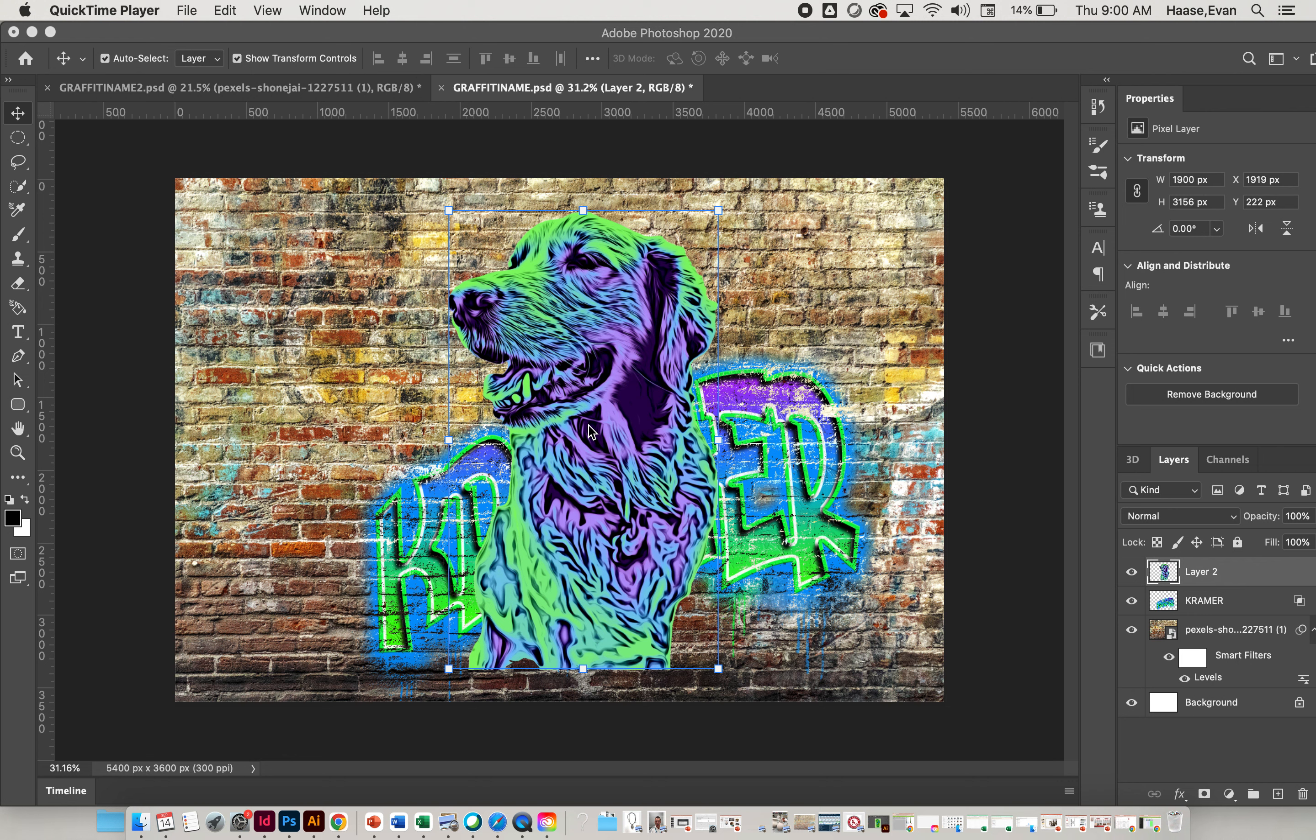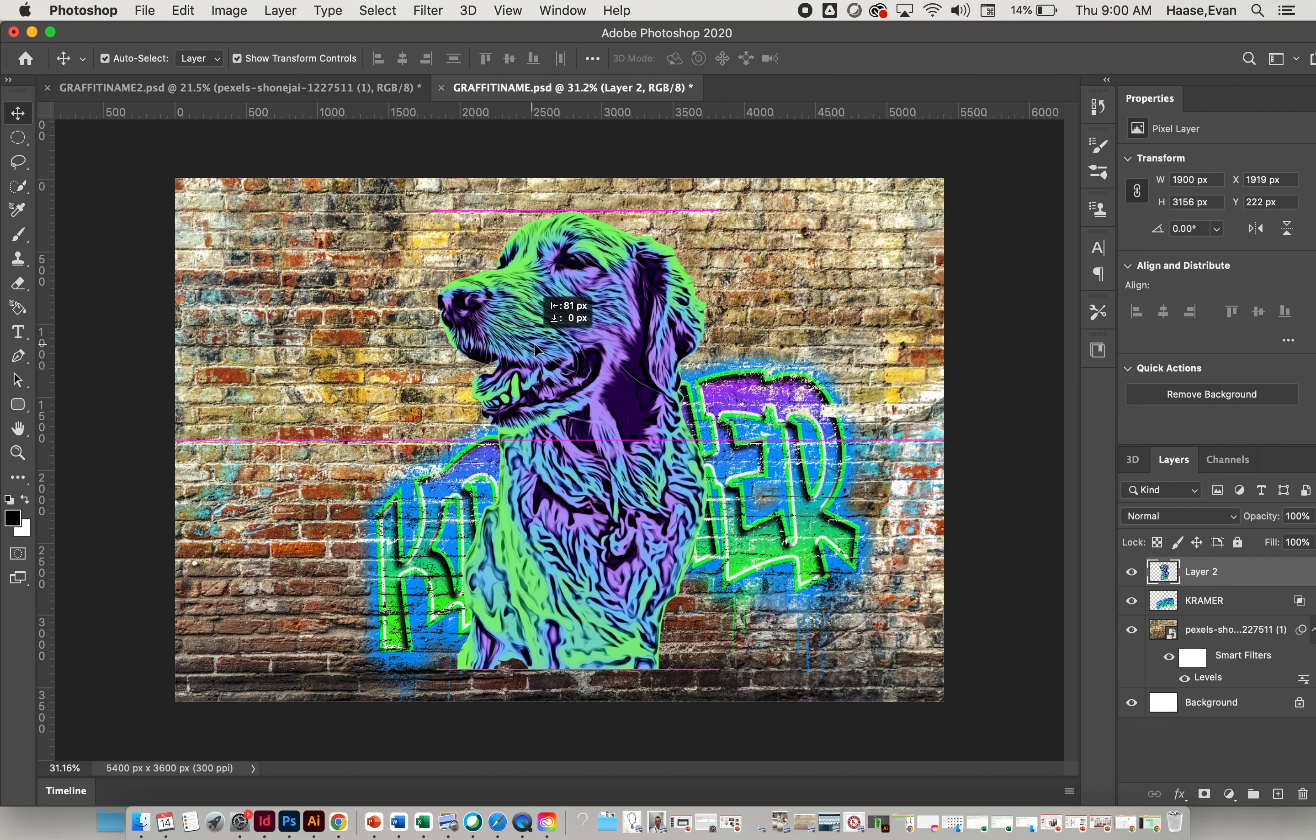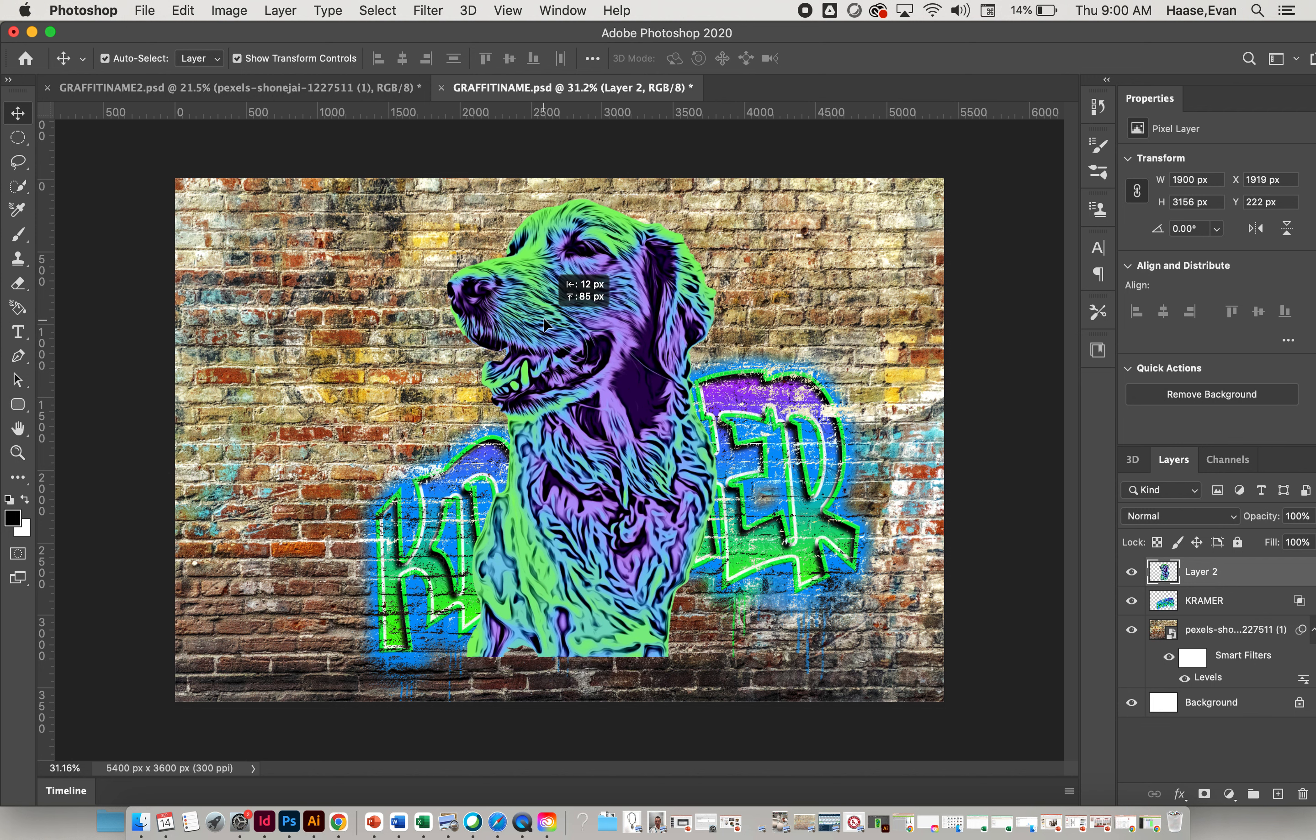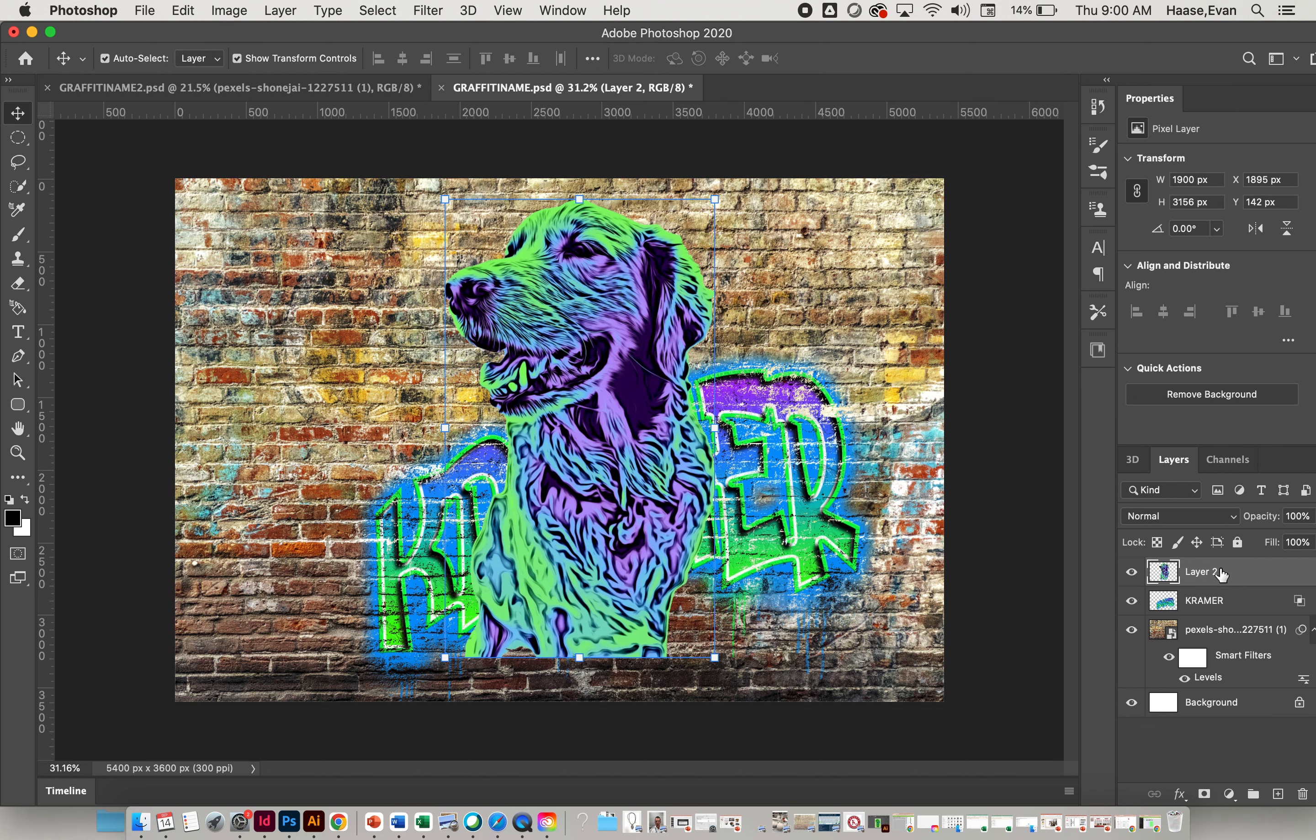What I've done here is I've placed my dog nice and big in the foreground, so it's right on top of my Kramer layer. Your image should be above everything, okay, and nice and big.